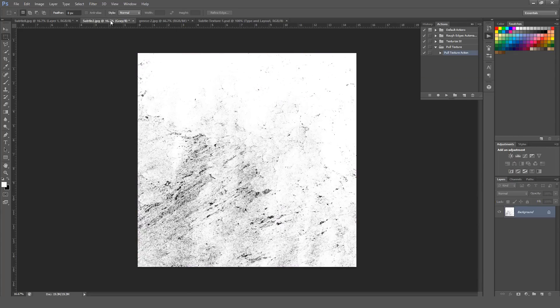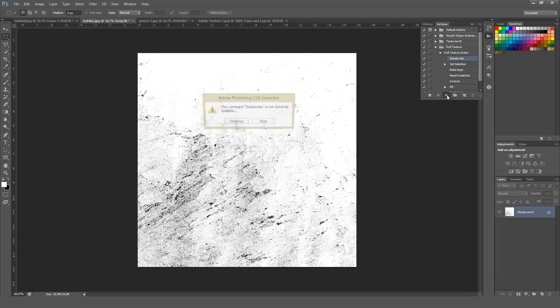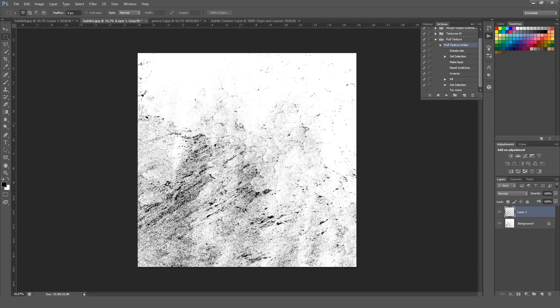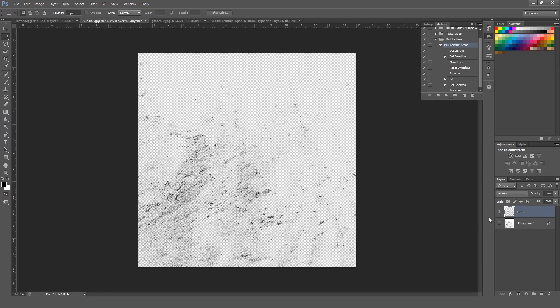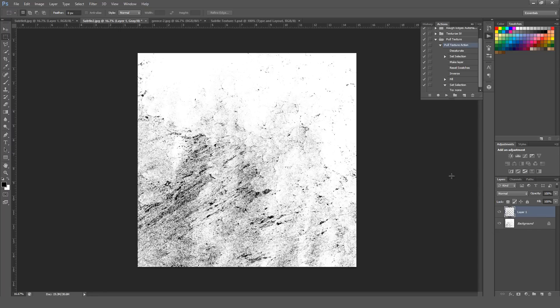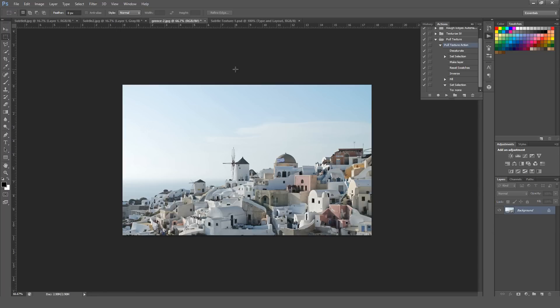Also right here, I have another texture that's set to grayscale, just so I can show you what happens when you run this action on a grayscale or a vector object. I'm going to hit Play. It's going to say the command Desaturate is not currently available. That's perfectly fine. Just hit Continue. The action will proceed to work normally. It still works just fine. It'll just give that little warning.